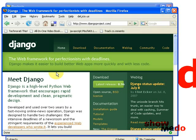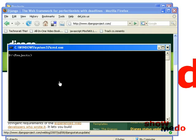Hi, I'm Siddharth and in this screencast we'll see how you can create a simple wiki application using Django. The first thing you'll need to do is get Django, go to djangoproject.com and download it. Once you've installed Django, you can then start off with the application.